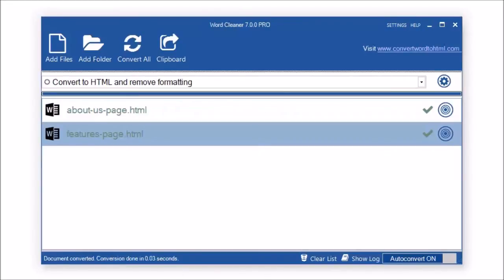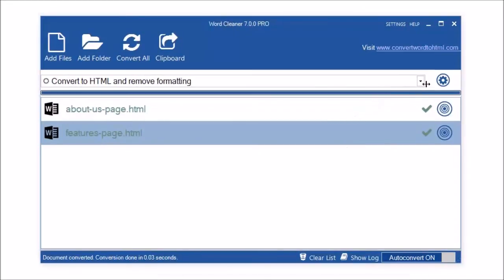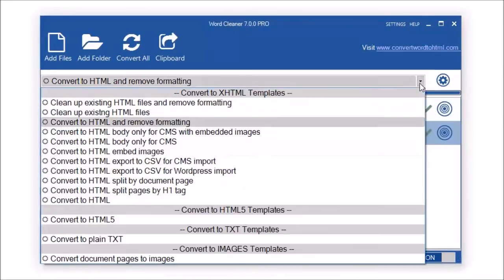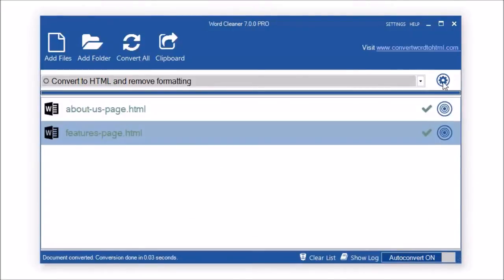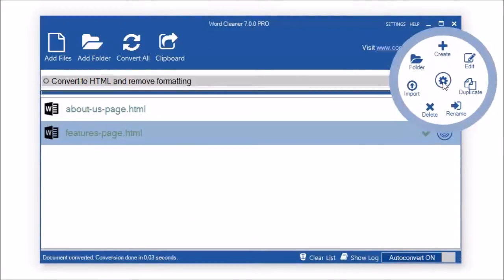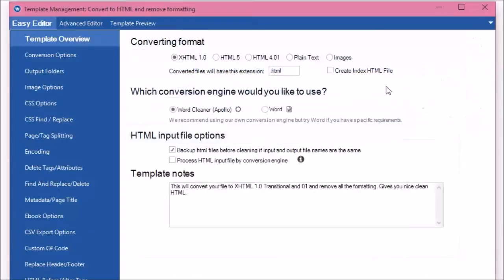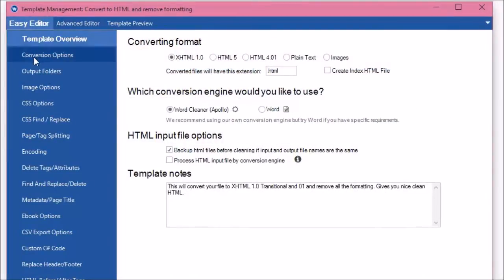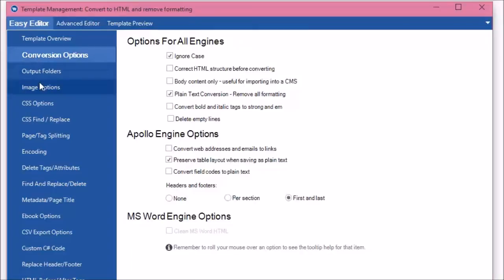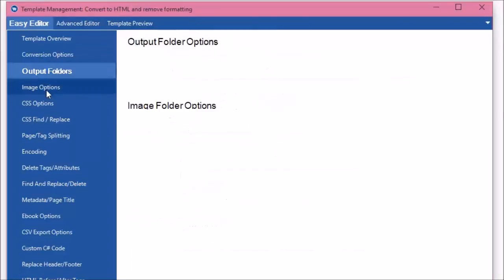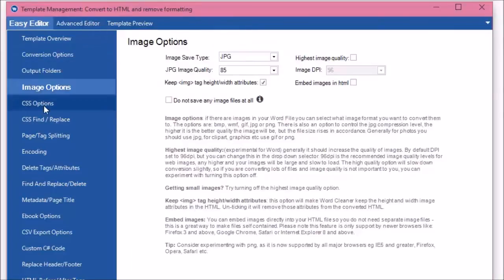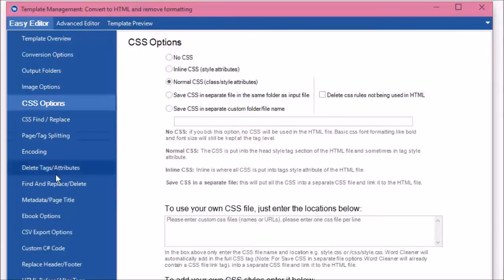Our powerful templates enable you to create processes that automate your document conversion and cleaning. For advanced users, we also offer export to database for importing into content management systems, command line control to link into your own apps, a Windows and Linux server version and custom C-sharp code support.